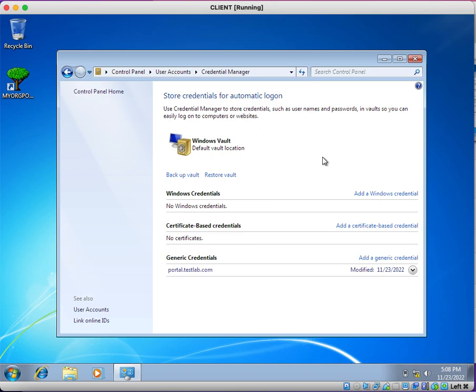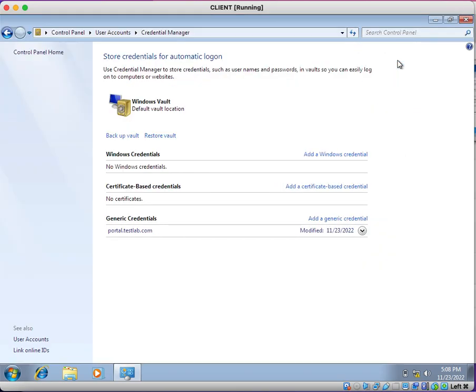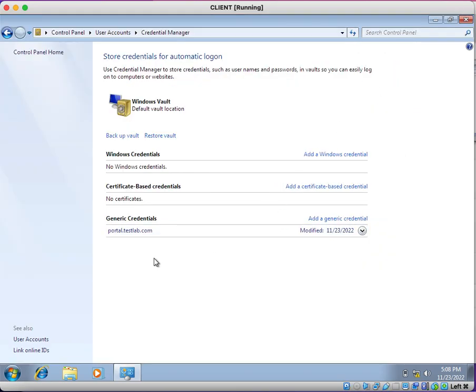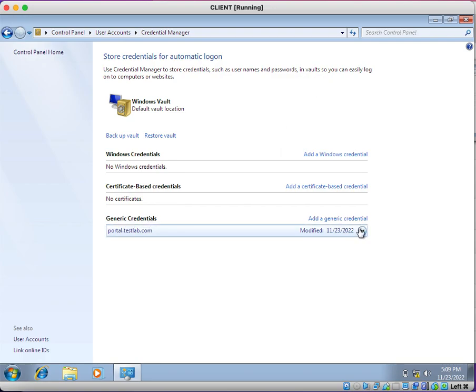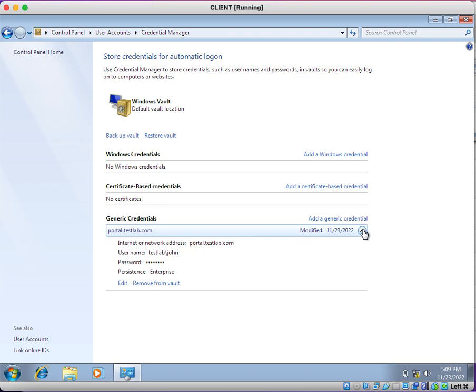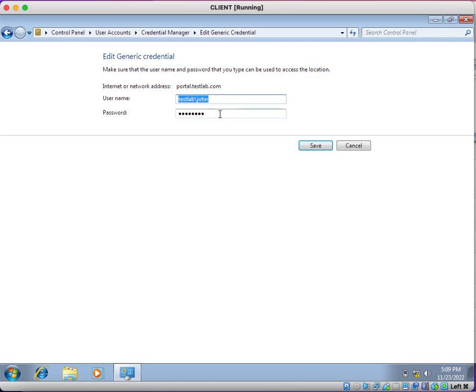And you can see here my password is stored for generic credentials. You can see here what you need to do. You need to edit or remove from vault. I want to update latest password. I can update my latest password here. So I have updated my new password.